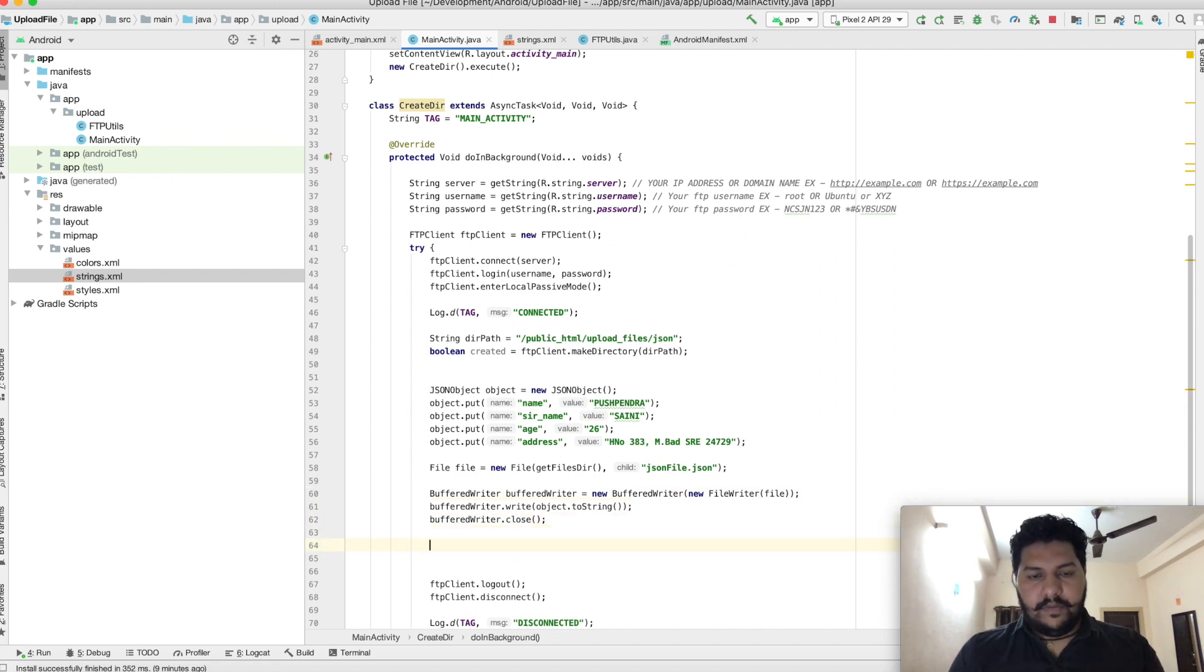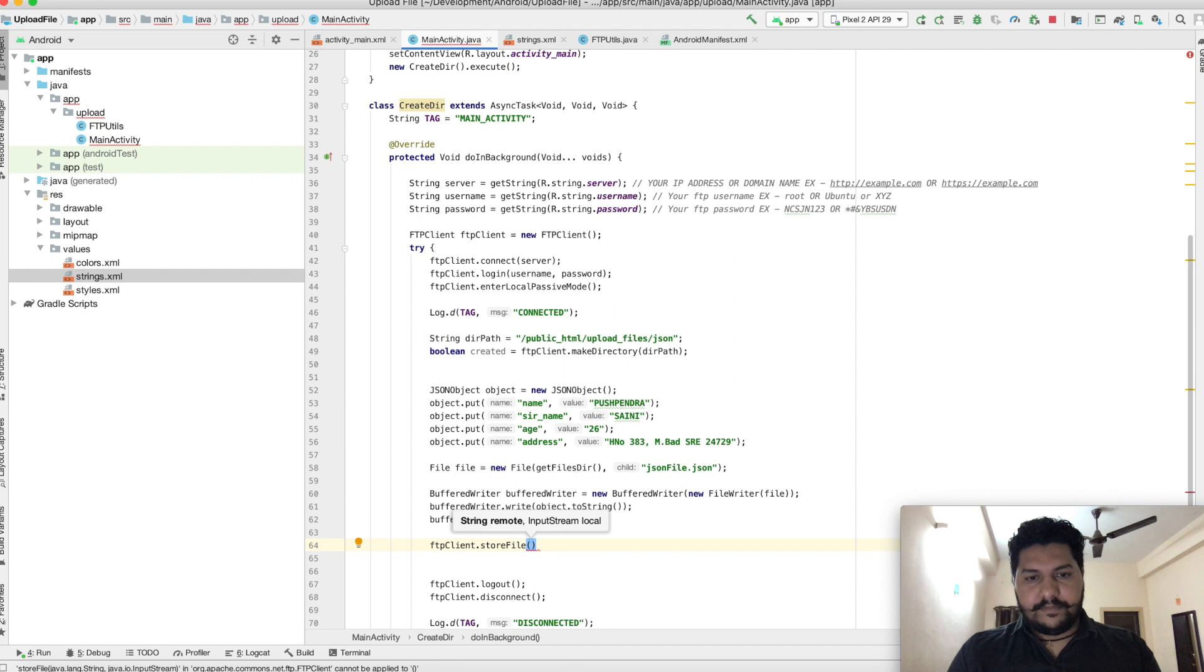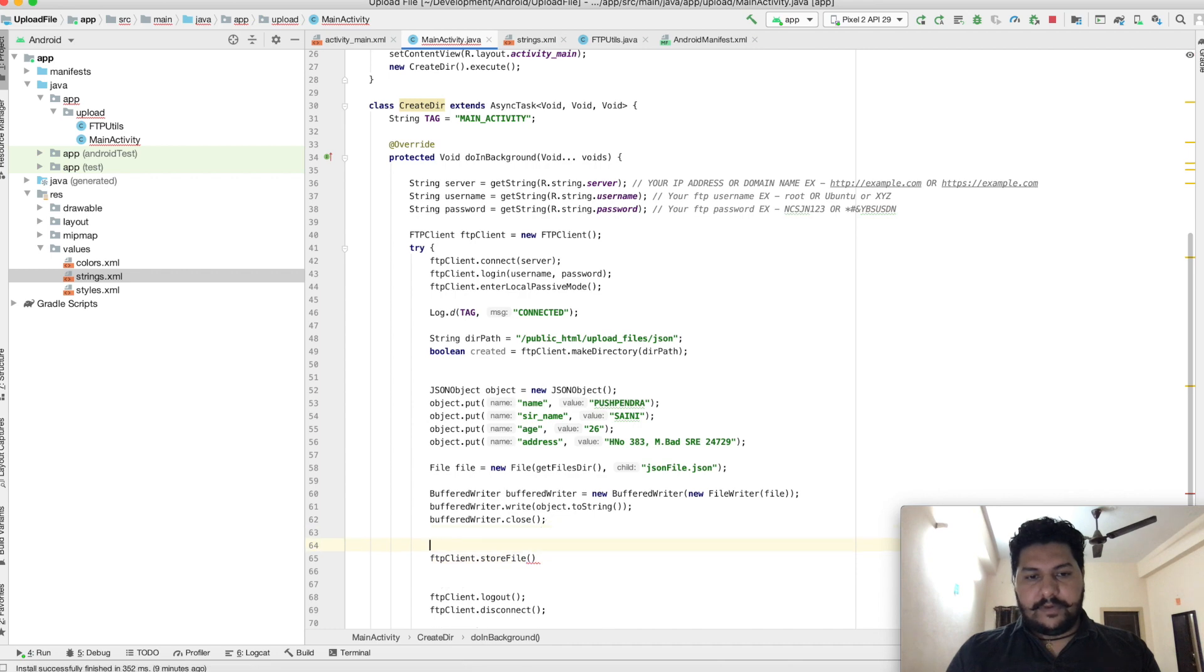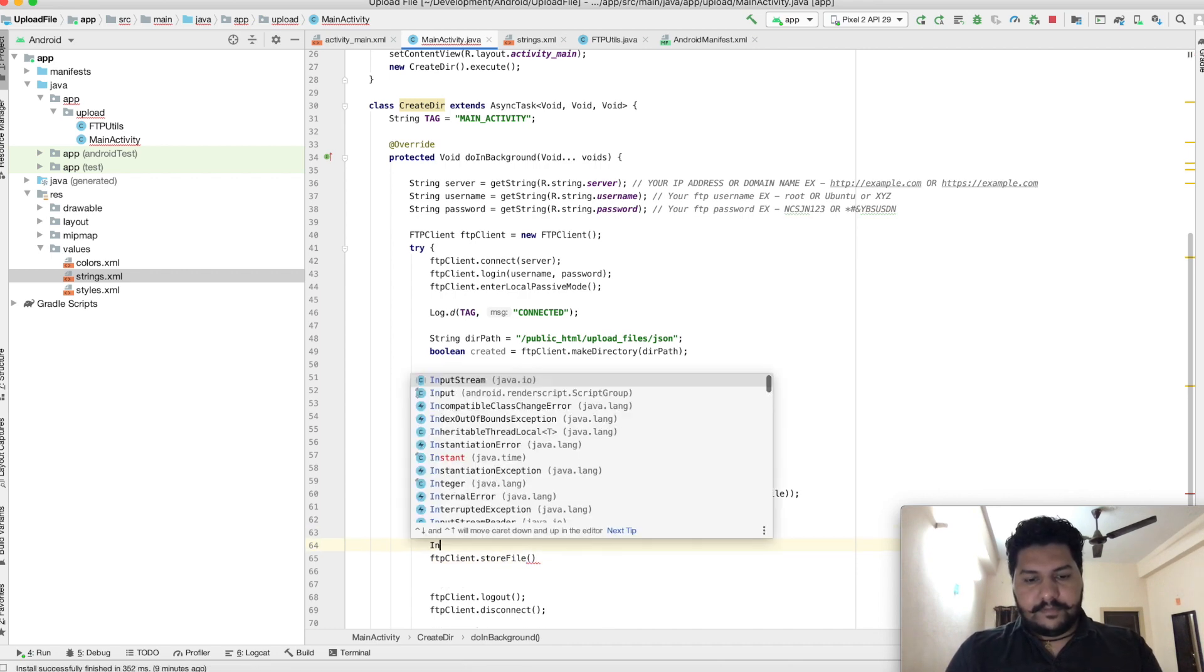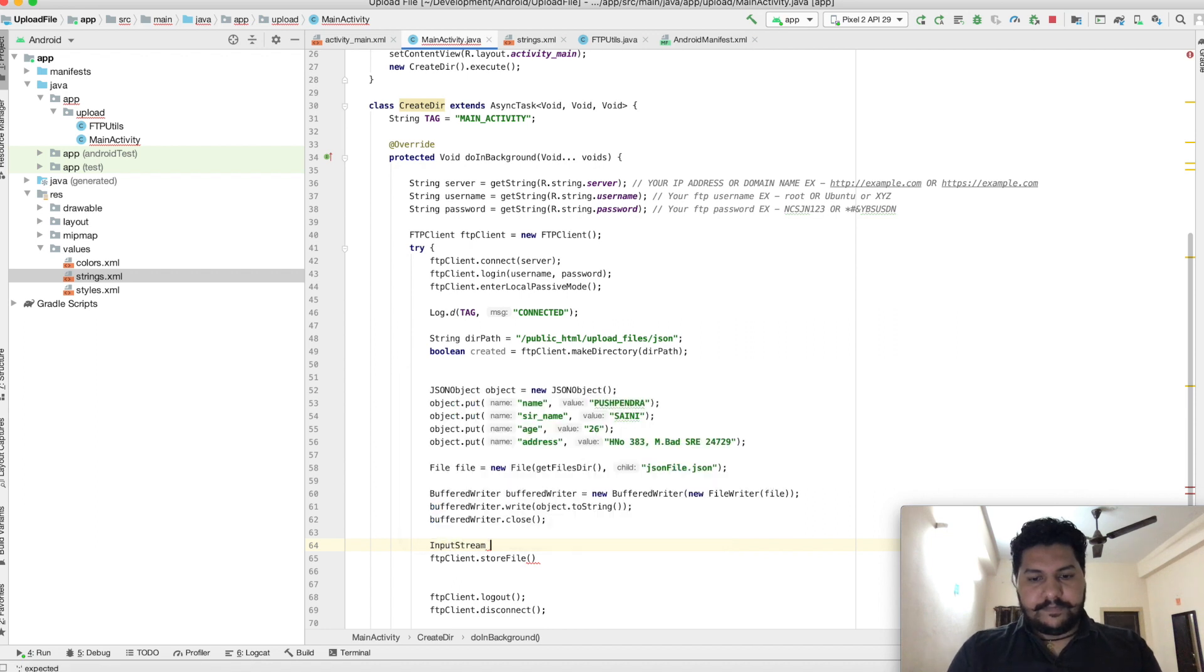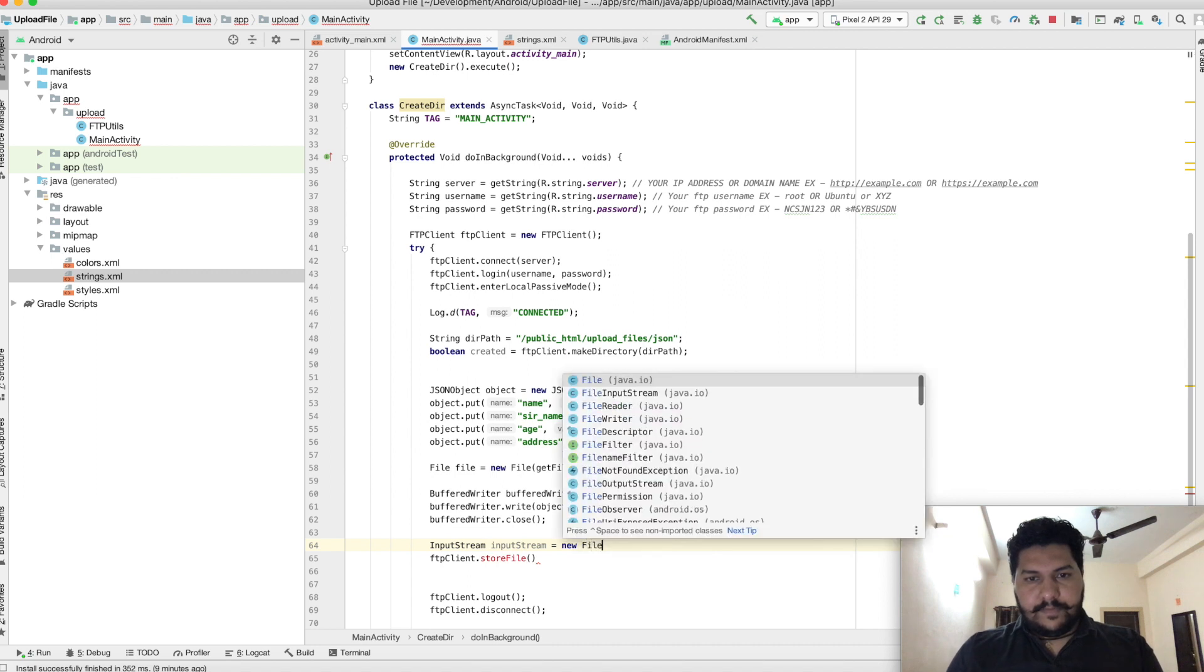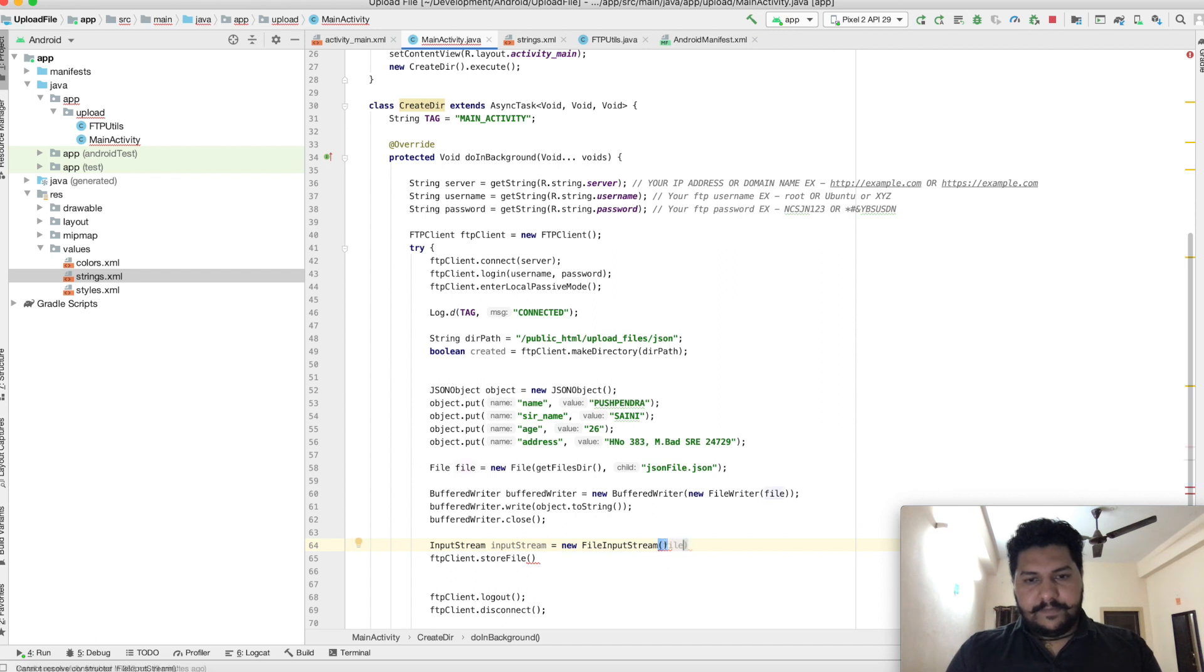Now we have to upload this file on the FTP client directory. Remote and input stream - for input stream we have to write one line. File, and here you have to pass file.